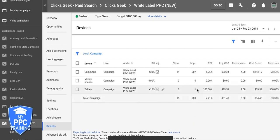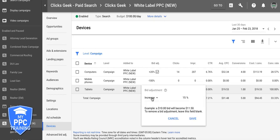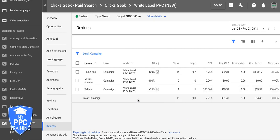Now let's say this had 500 impressions, five clicks, one lead, or it's converting horribly and our cost per lead is like $400 or $200 — something ridiculous with a really poor conversion rate. Then we're going to come here and decrease. Always do 5% increments, start from there, and work your way down every week when you optimize. So that's tactic number one.